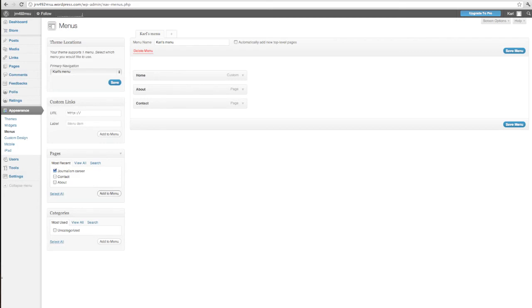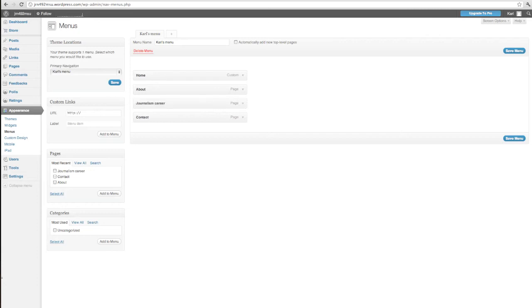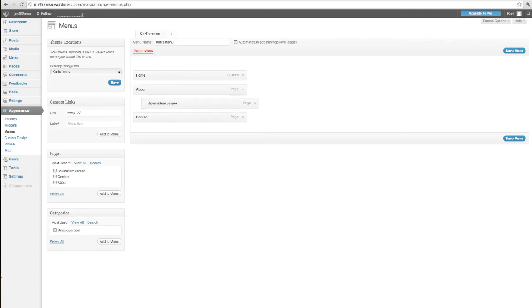If I click on that and say add to menu, it puts it at the bottom. I can change the order of these things easily, how they appear at the top just by moving around. But I can take this Journalism Career one and just notch it in under that. And it is now a subcategory to that menu item.